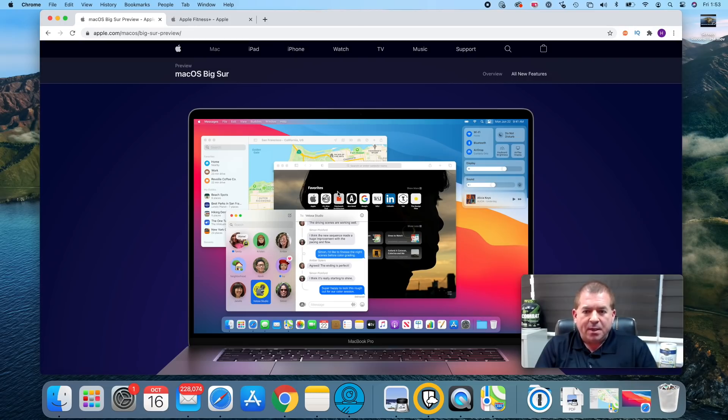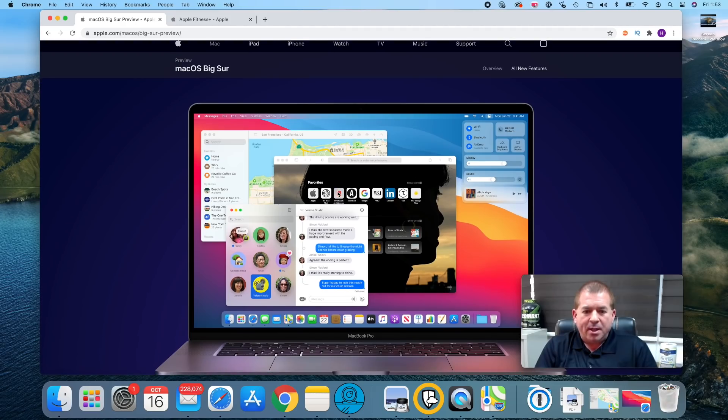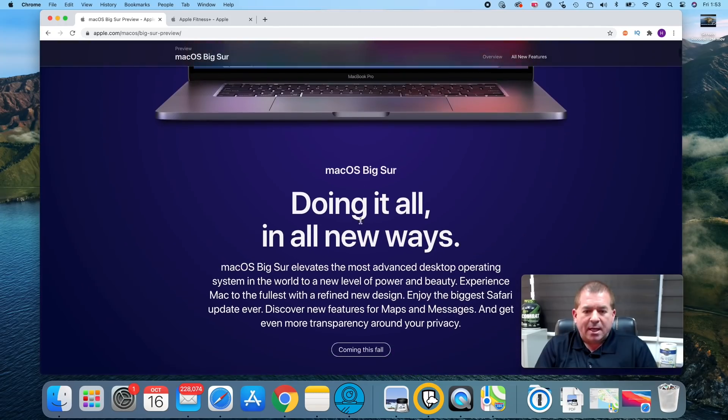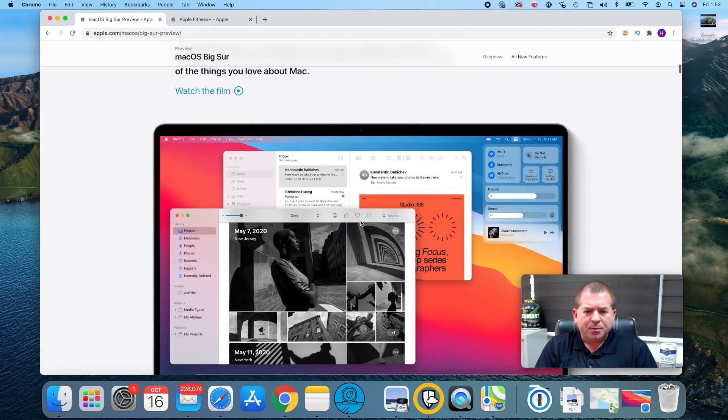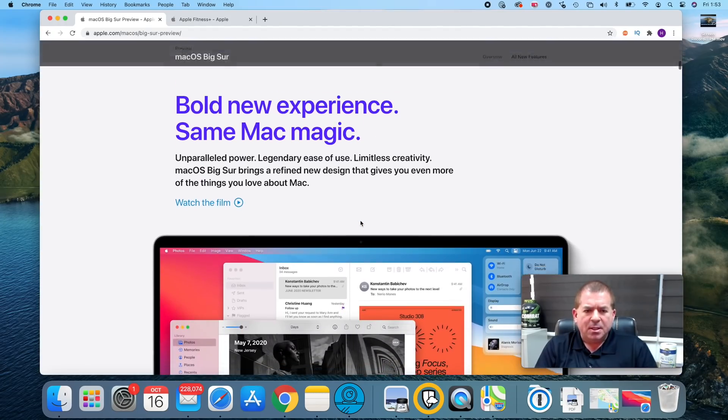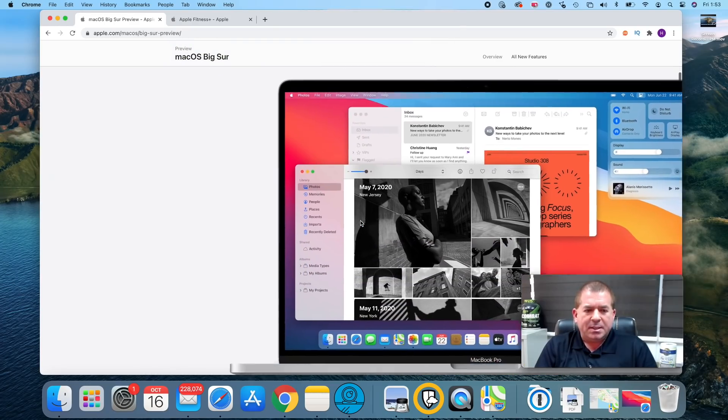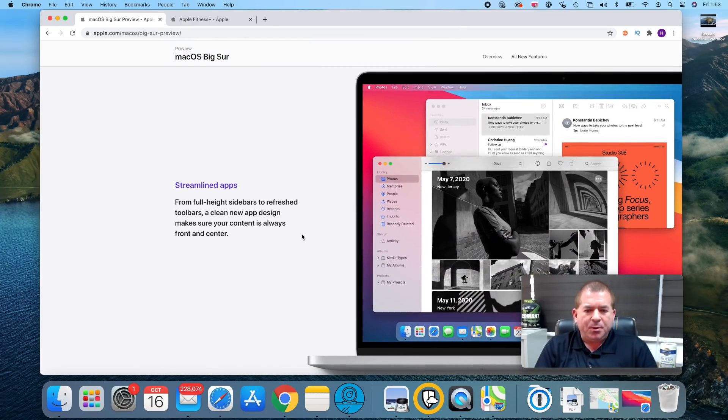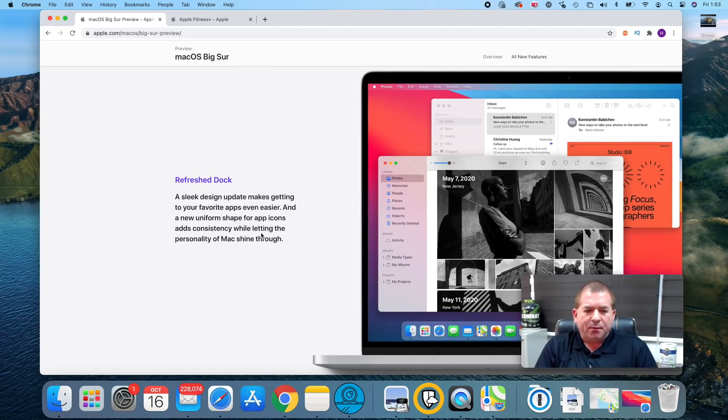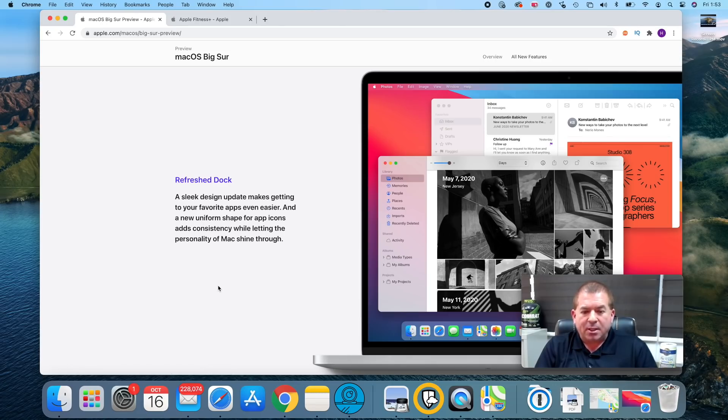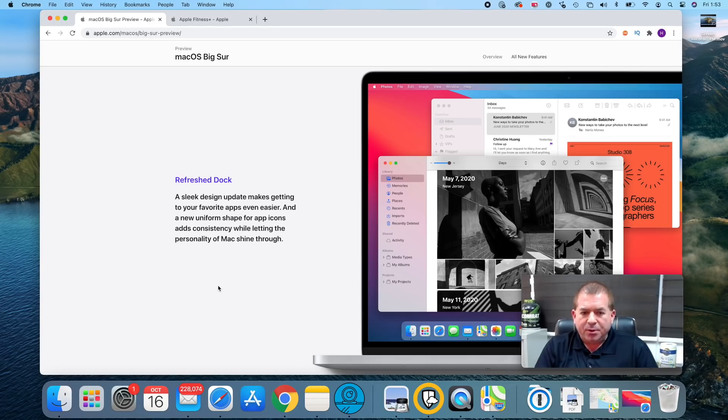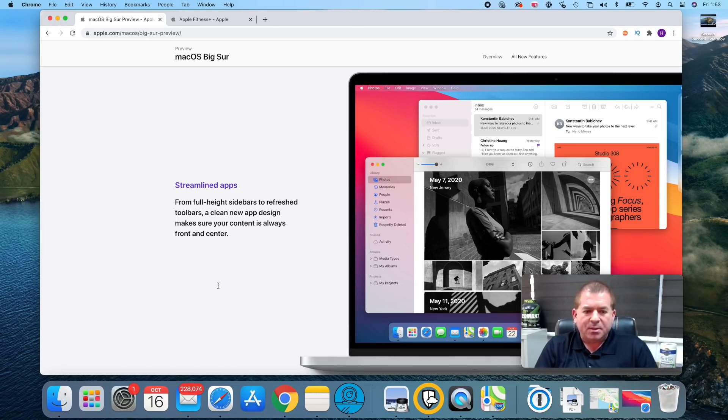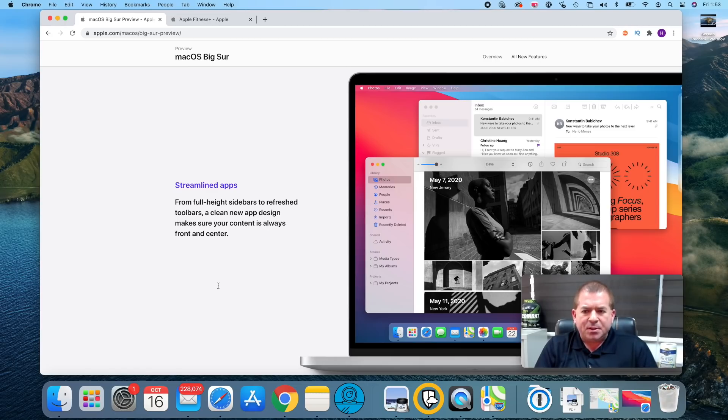What we're going to do is follow along a little bit with what Apple has to say and then I'm going to show you the real life usability of it from a beta perspective. Right now I'm running beta 10. You're probably seeing on my screen one thing you certainly would see is a refreshed dock, just a much more crisp, clean look. I really like the look, I feel like I have a new computer. It certainly is a nice cosmetic upgrade. As far as streamlined apps, from full height sidebars to refreshed toolbars, a clean new app design makes sure your content is always front and center.